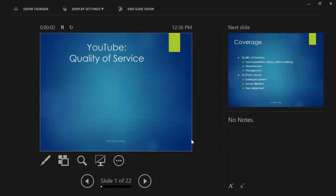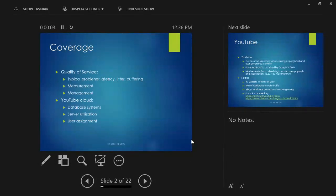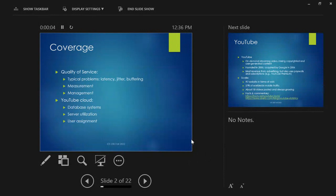The topic is quality of service. We'll talk about typical problems, some measurement issues, how you decide whether you actually have good or bad quality of service, and then what YouTube does in order to manage that. We'll also talk eventually about some of the stuff that YouTube does in the cloud.